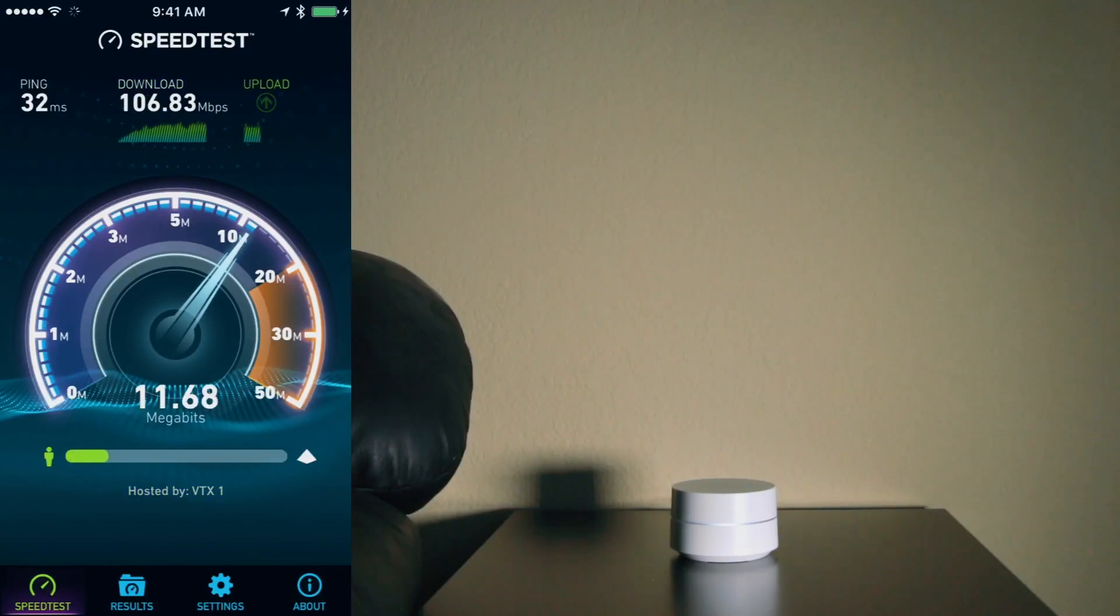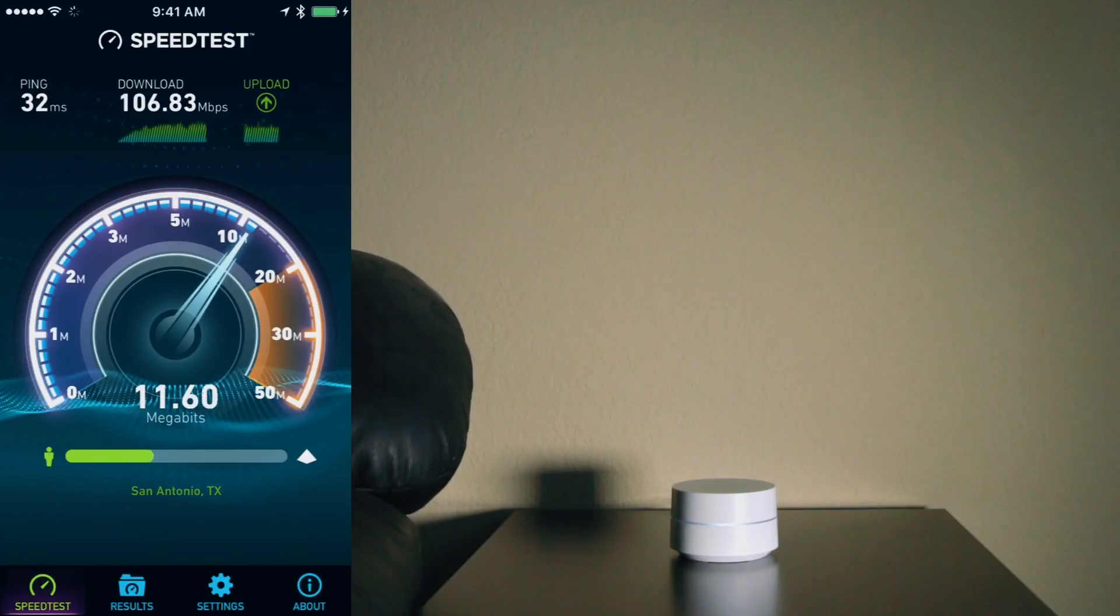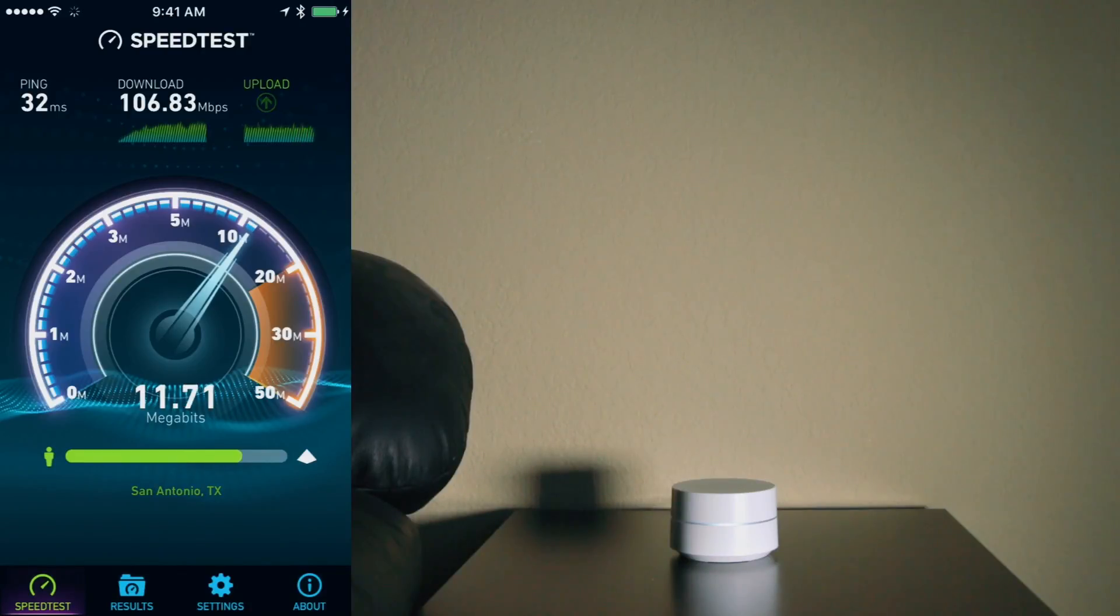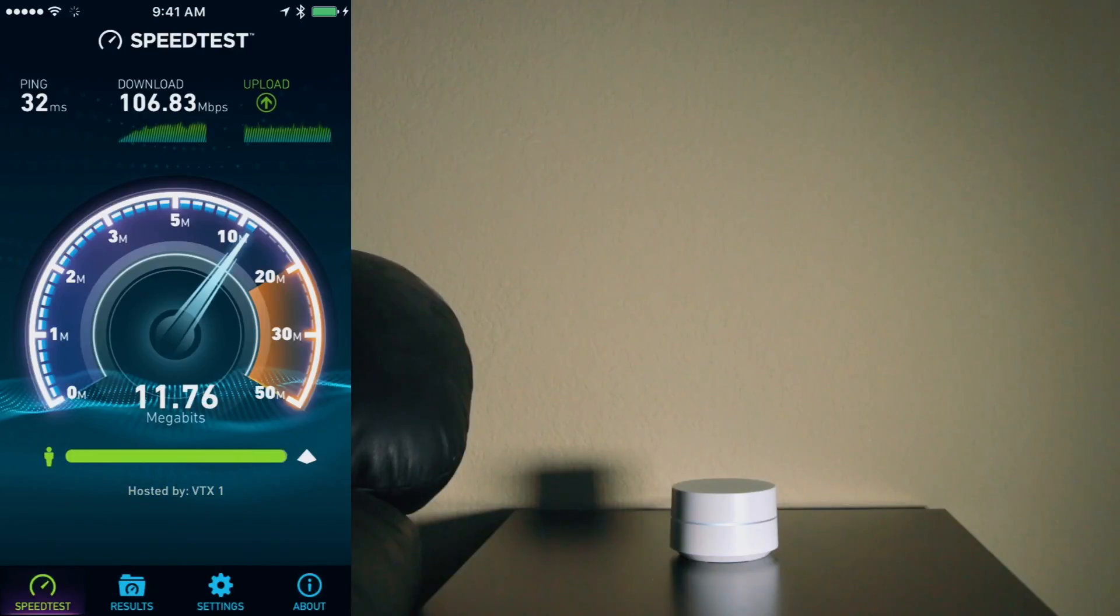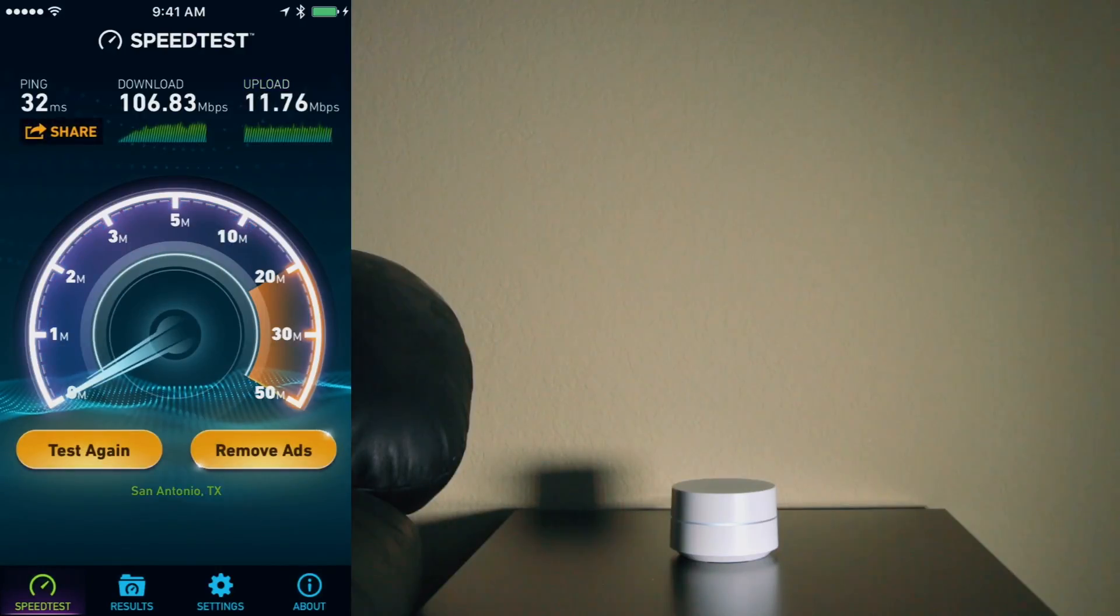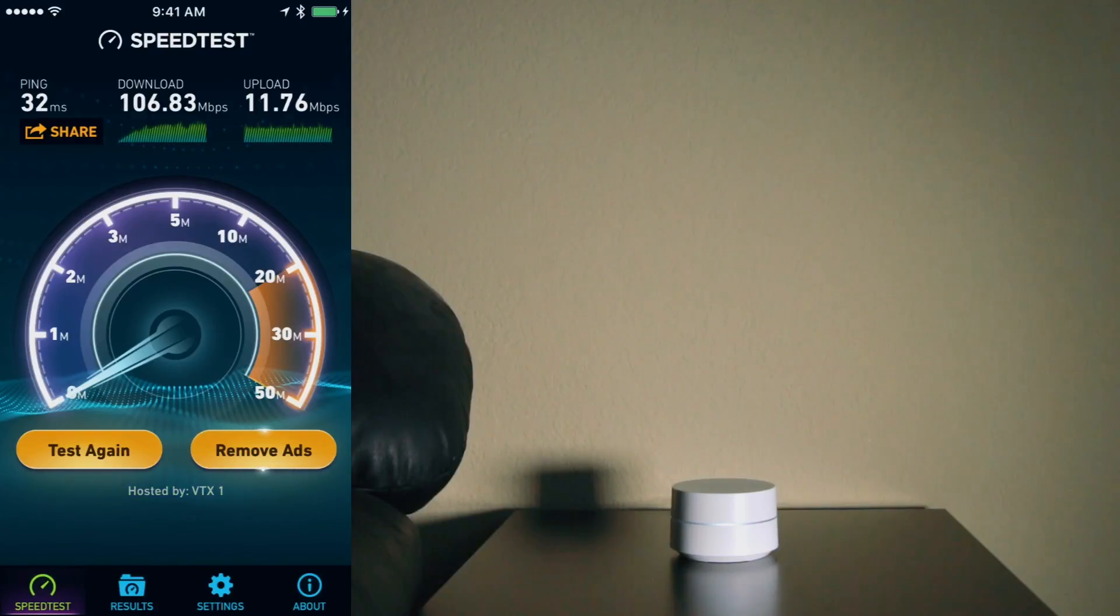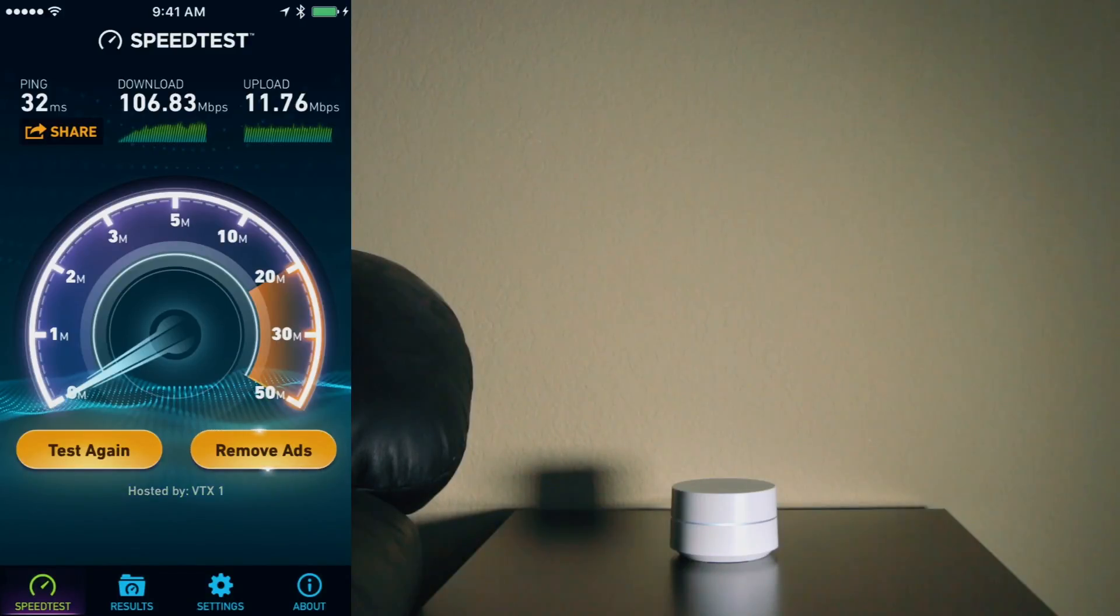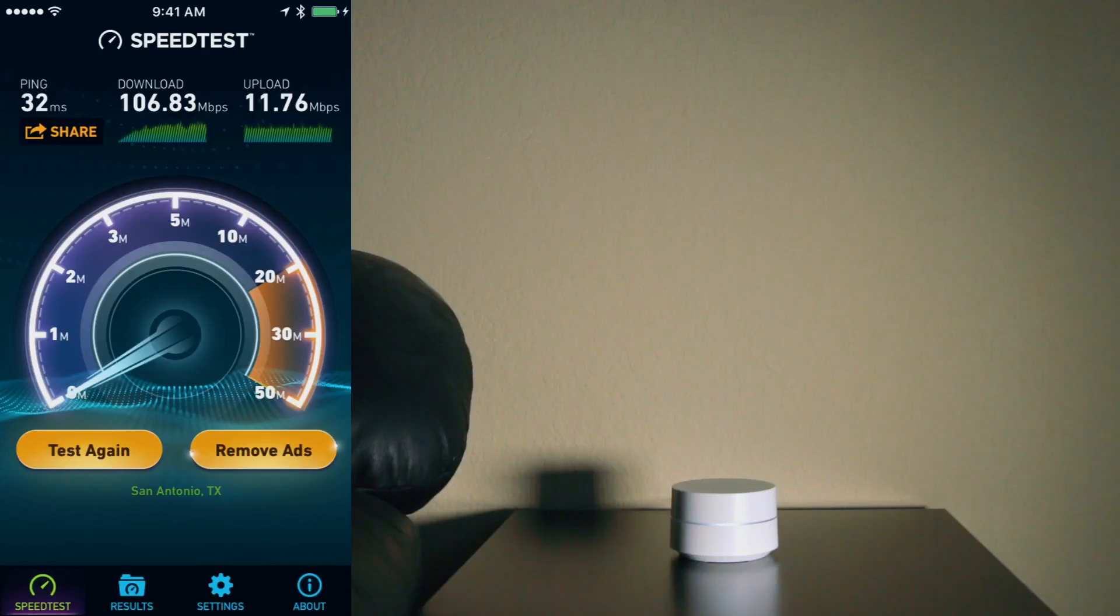So that is a huge improvement over where we were before. Before having the WiFi point set up at this particular location, we were at 26 megabytes per second. Now our download speeds are at 106 megabytes per second. That is a huge improvement. So I'm very happy with the results that we're getting with the WiFi point at this particular location. So that's fantastic. I can't wait to get the rest of these WiFi points set up around the house to see how it will improve the speeds of our new mesh network.